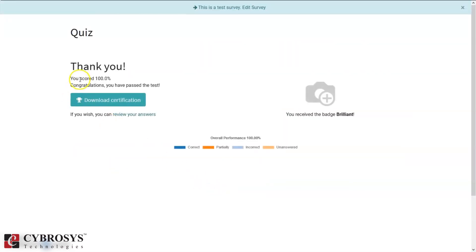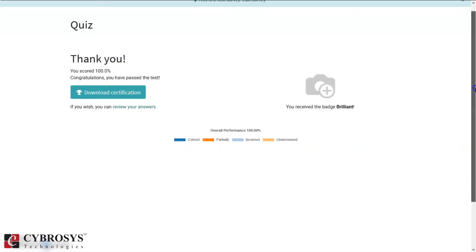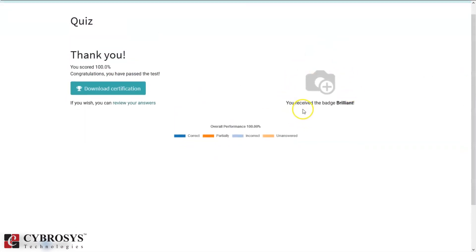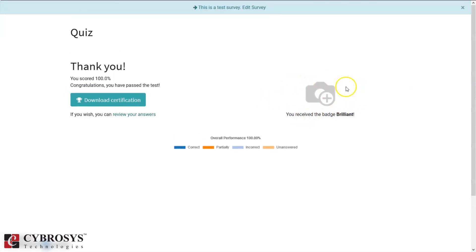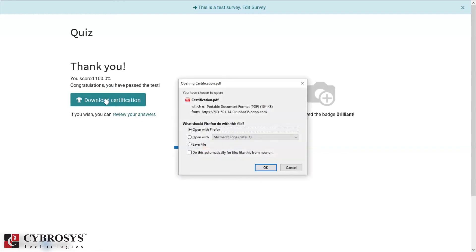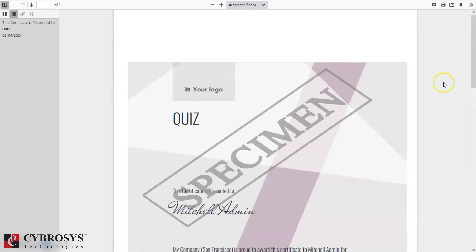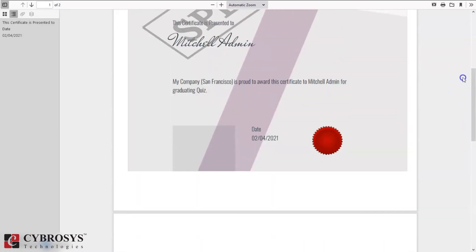You can see you scored 100% and have passed the test. The minimum score required to pass is 80%. Here you can see overall performance, and you can see you received the badge 'Brilliant.' A badge is granted to the attendee and you can also download the certification and review answers. When you click Download Certification, here you can see and open the certification.